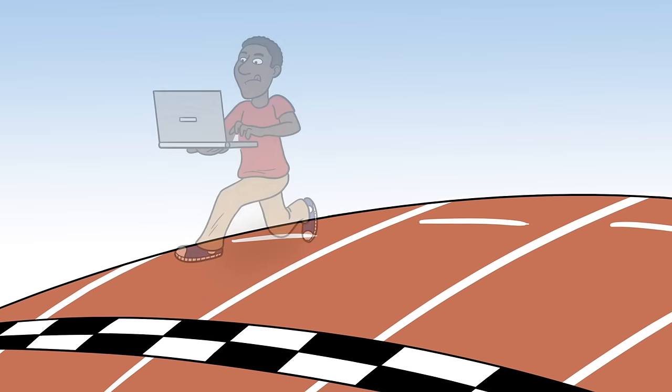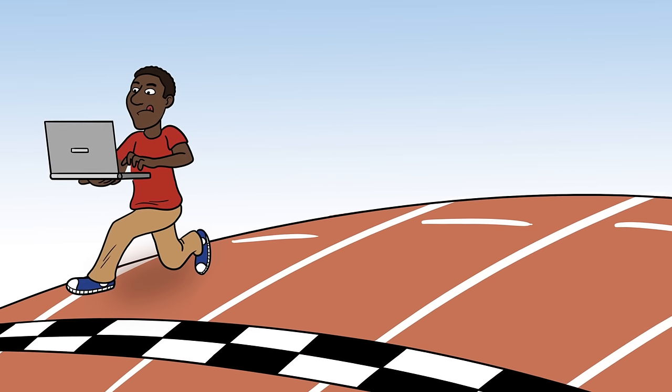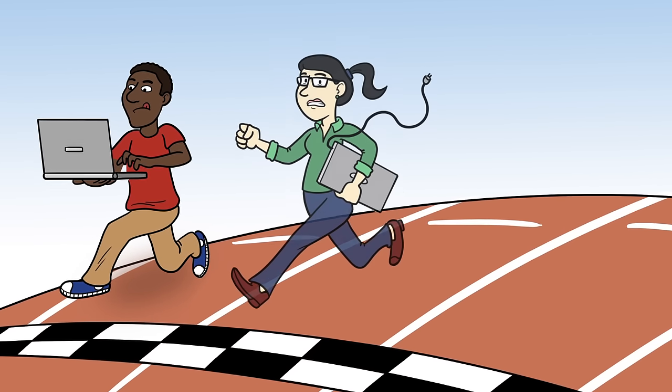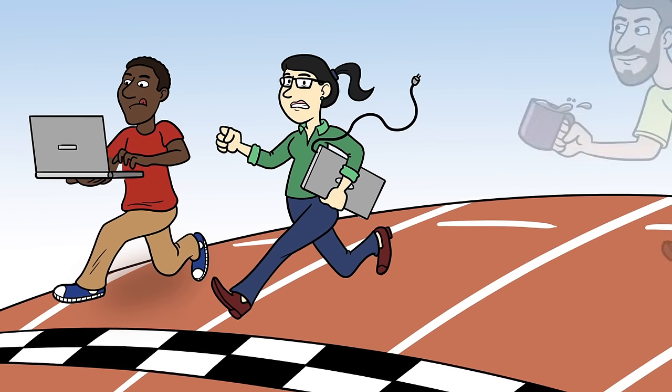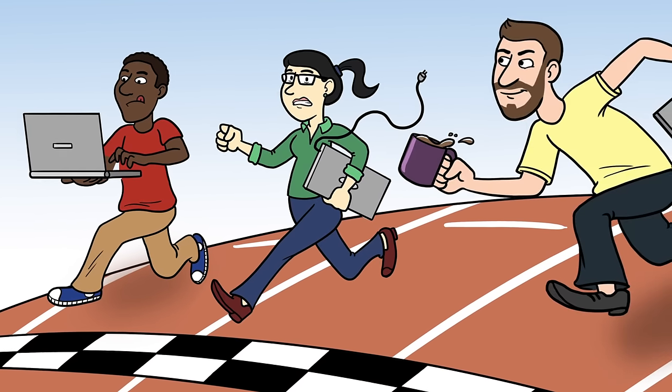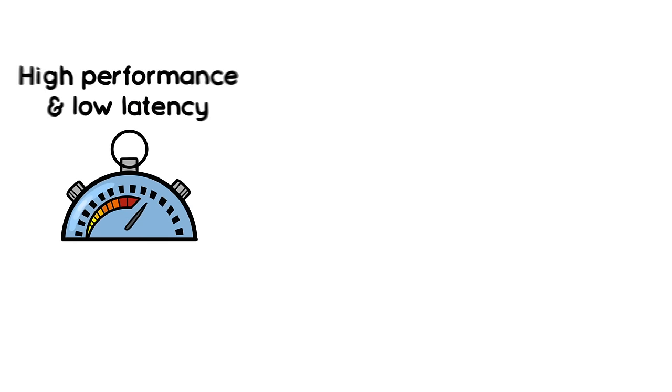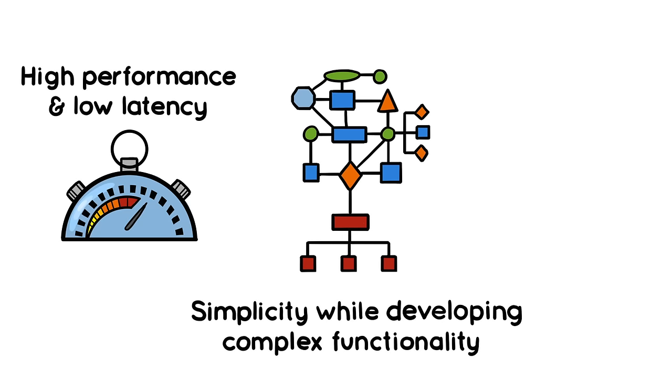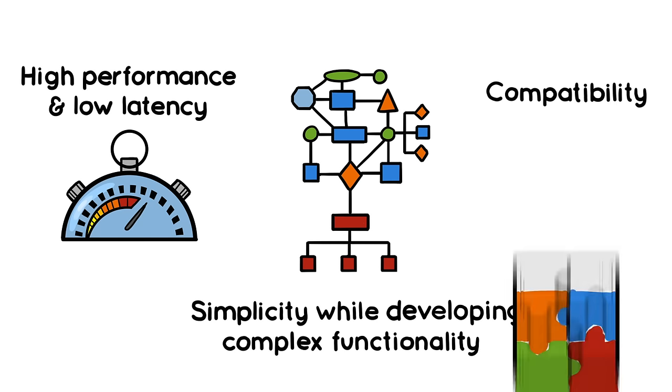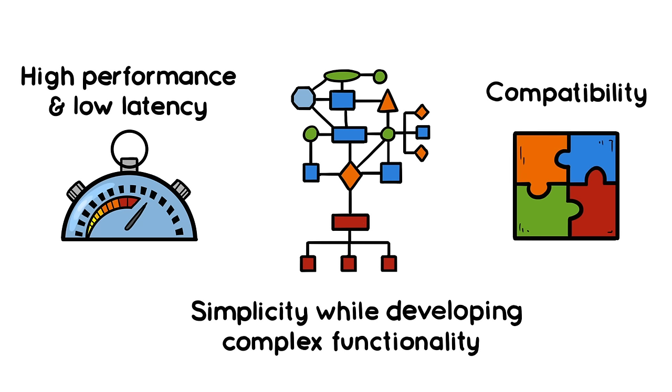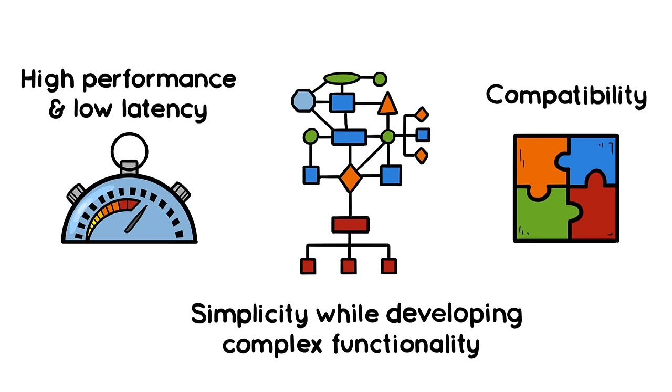If you're a developer or architect of software or apps, you're in a hyper-competitive race for success. You need high performance and very low latency, simplicity while developing complex functionality, and compatibility with a wide variety of systems and languages.